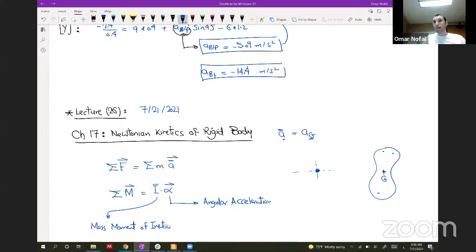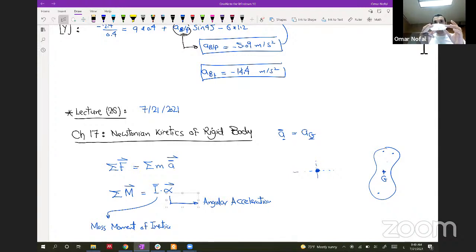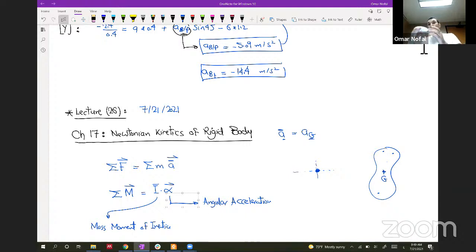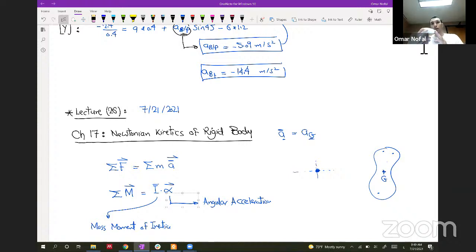The first equation measures the potential of the body to undergo translation, and the second measures the potential to undergo rotation. If a body has forces applied to it, the translational motion depends on mass: a very large mass moves a small displacement for the same force, while a small mass moves a much longer distance.